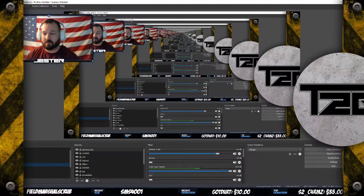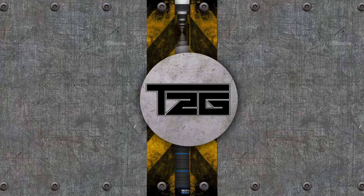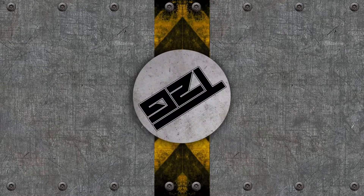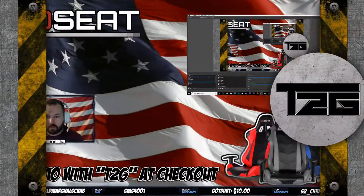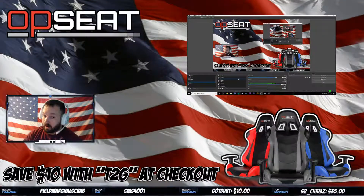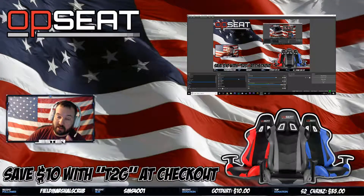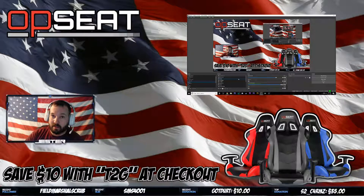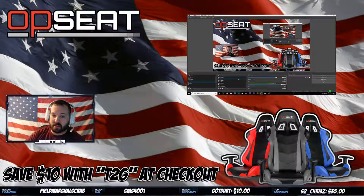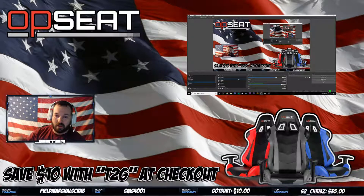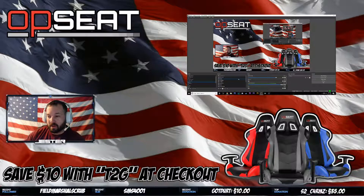Let's try my OpSeat scene. Also, save ten dollars at OpSeat with code T2G at checkout — really good chairs. I'm holding out for their Grandmaster Edition coming out the first week or so of January.